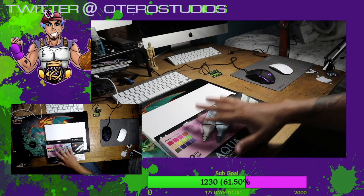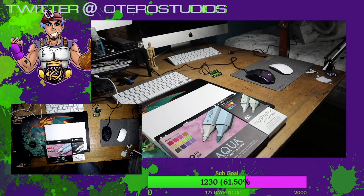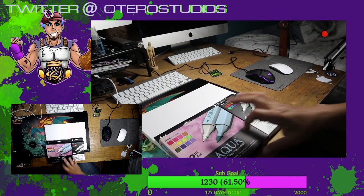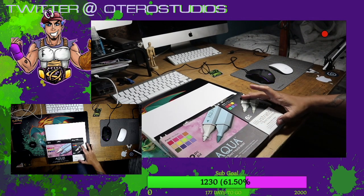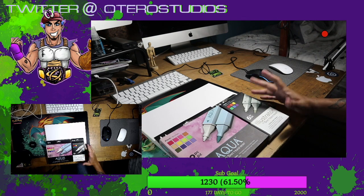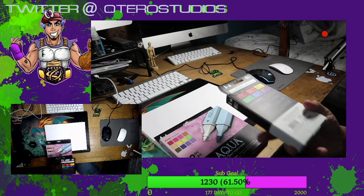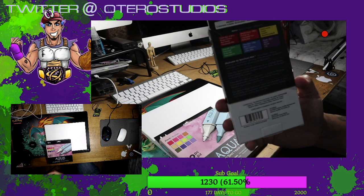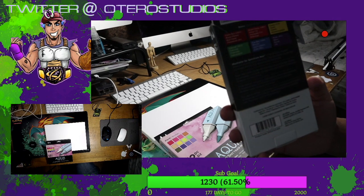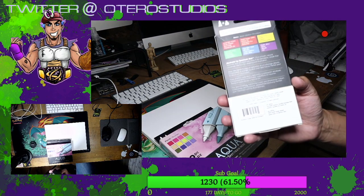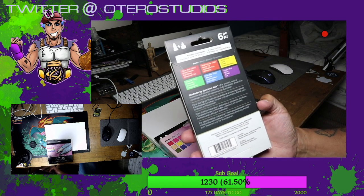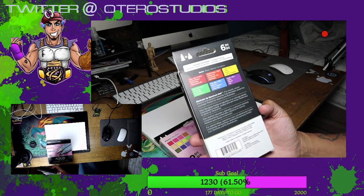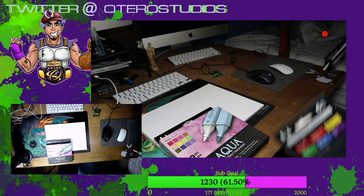Alright, so here are the sets. We have the Spectrum Noir Aqua and then this is just the basic primary colors. Now let's look at the back here. We have the Flame Red, Bright Orange, Canary, Emerald, True Blue and Purple.